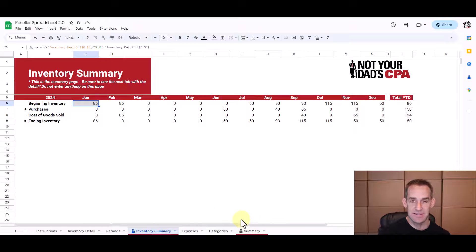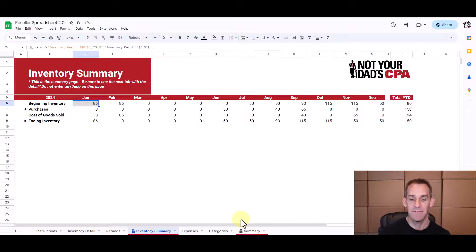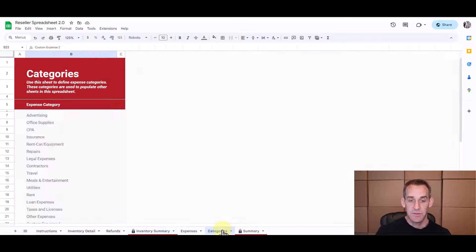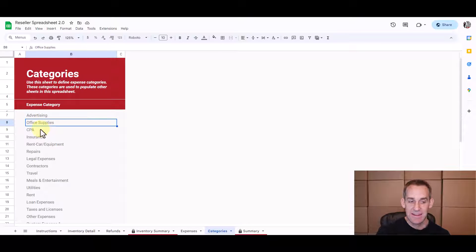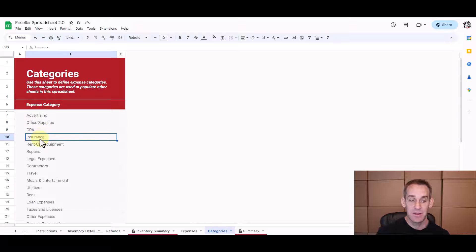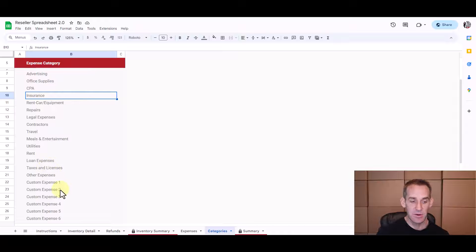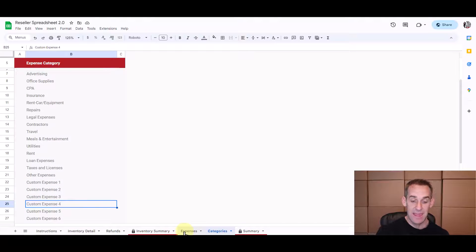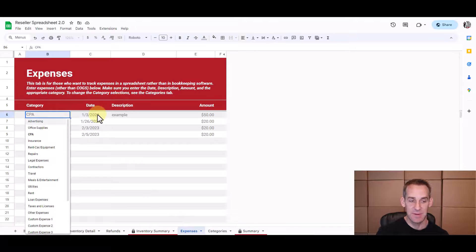Now I also have these other tabs on here that help you track your income and your expenses and this is just a secondary part of this spreadsheet if you want to try and use it. So first you can come to this categories tab and you can enter any expense category that you want to use to track your other expenses. You can just override these or you can enter new expenses on these custom expense rows.